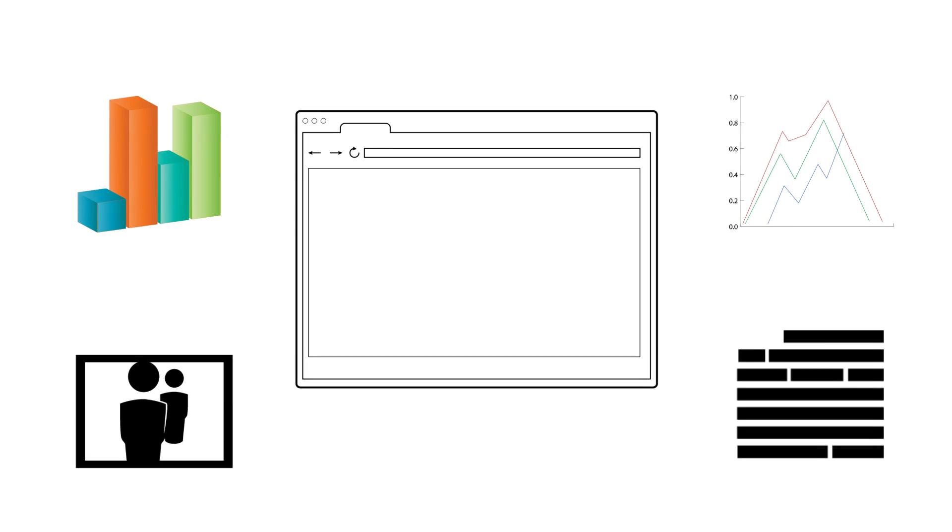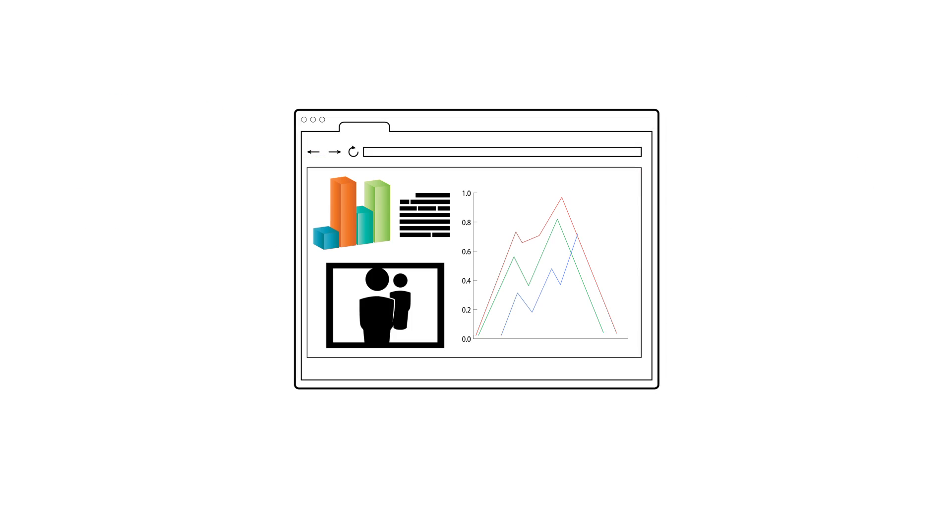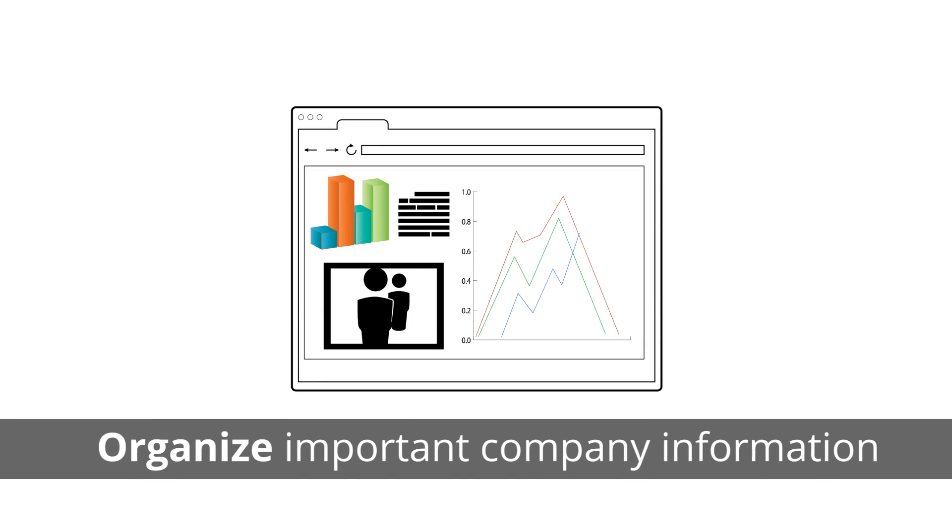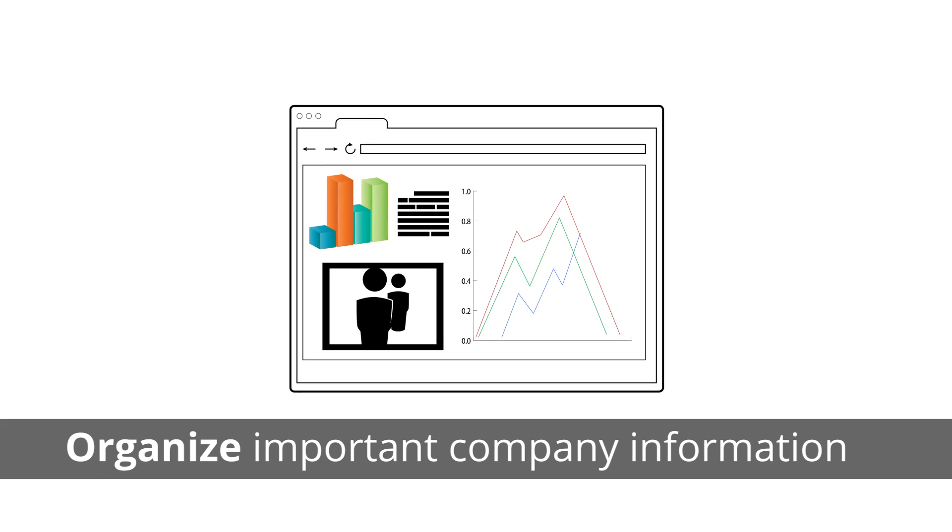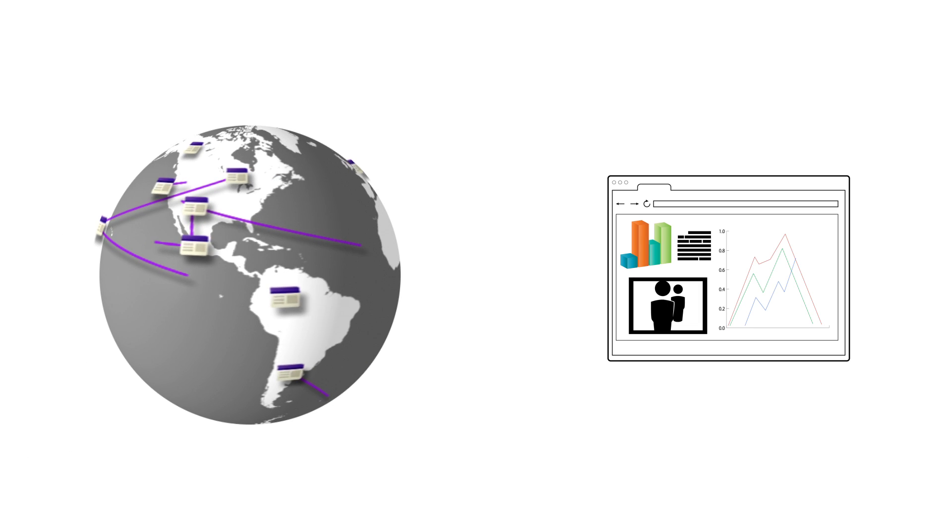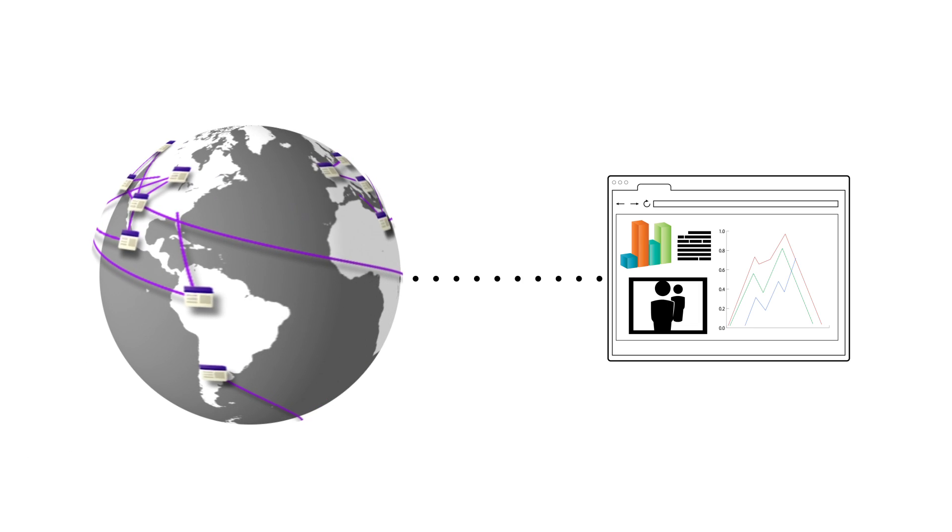With Google Sites, your employees can be productive anywhere they go. You can organize important company information in a central place and make it available to them anywhere, anytime.